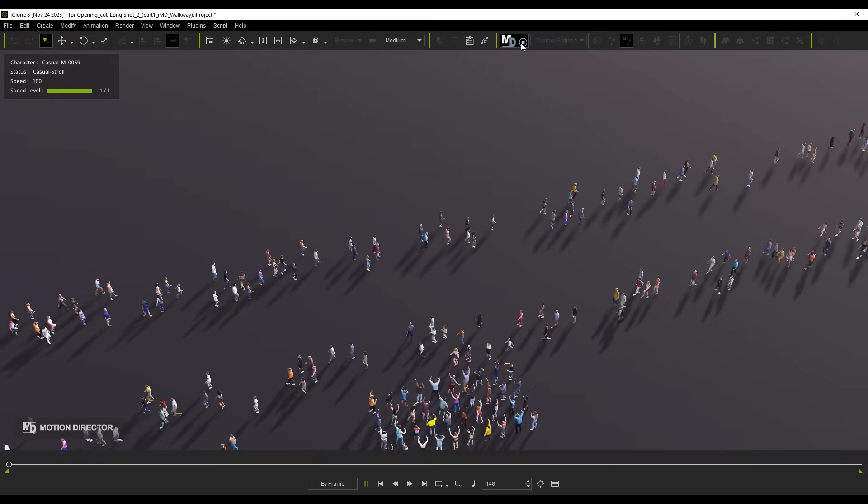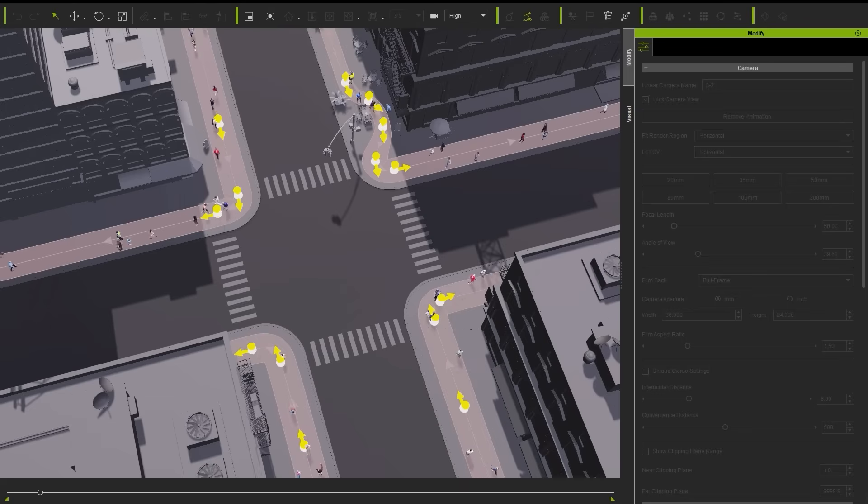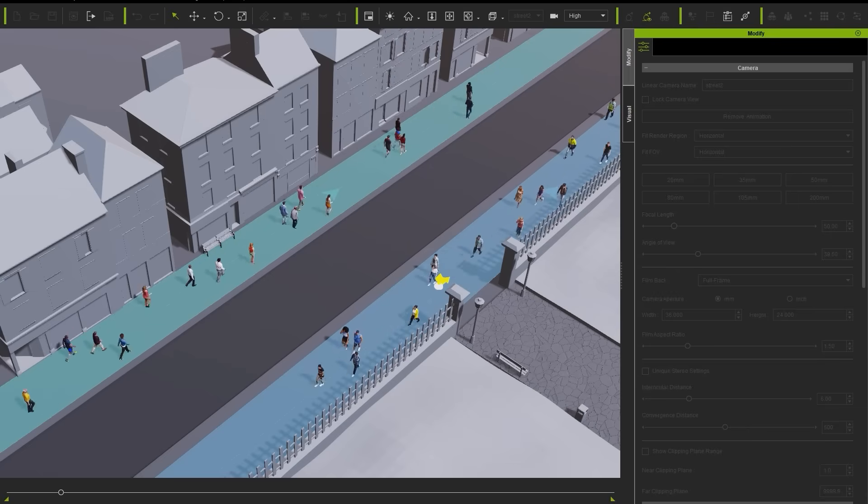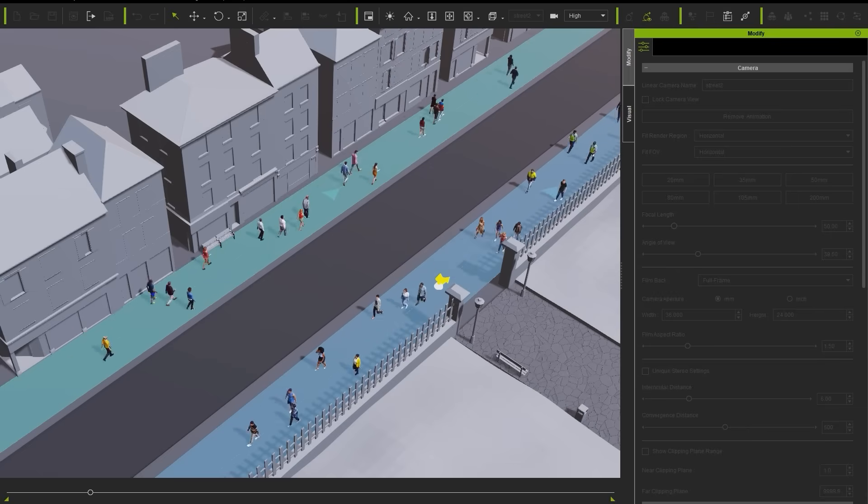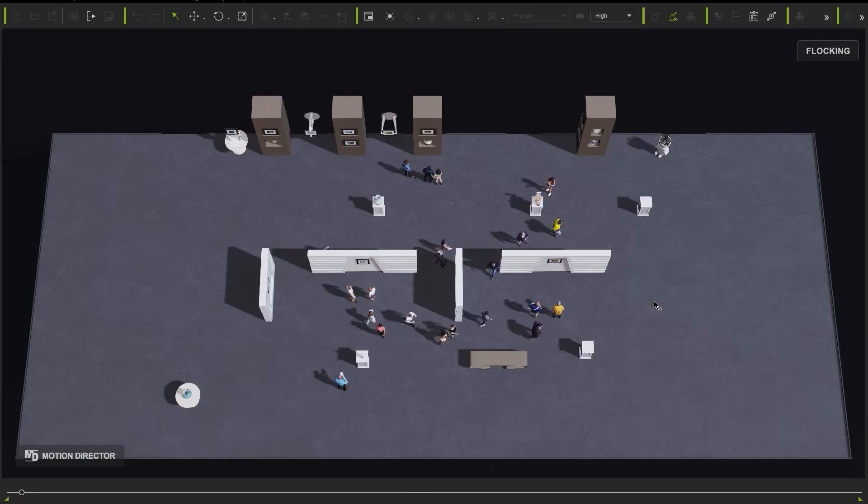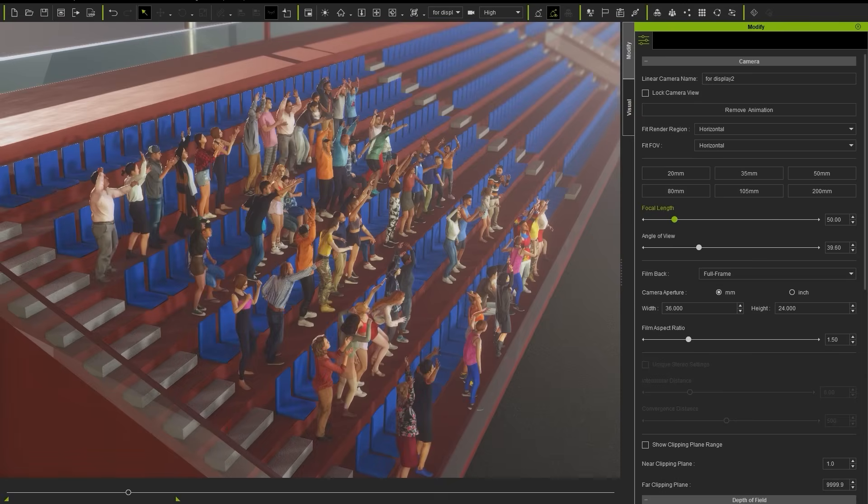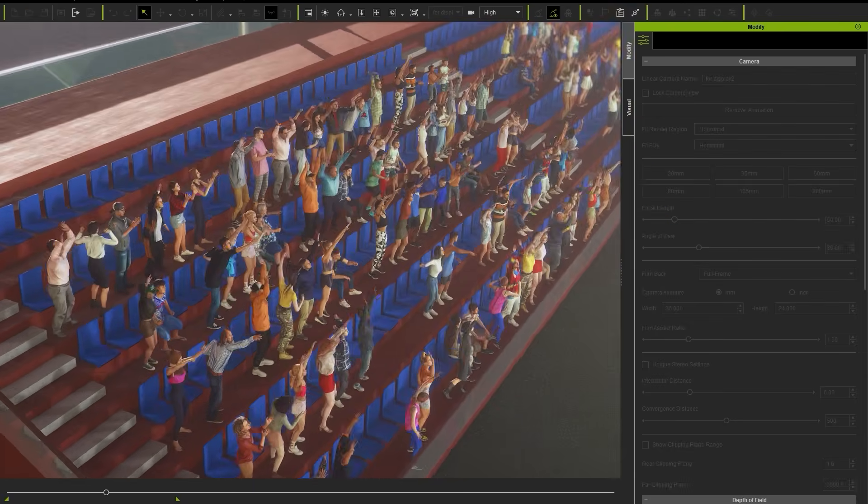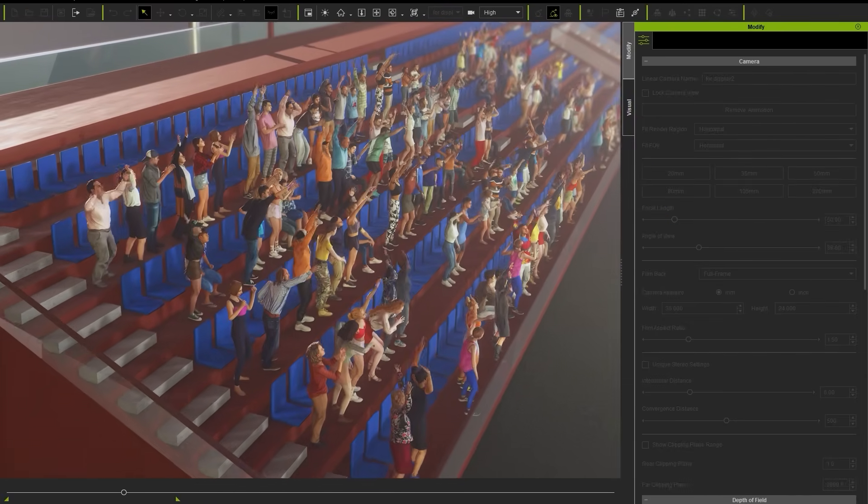Hey everyone, in this tutorial we're going to cover the basics of the brand new crowd simulation toolset with iClone 8.4. Most features of crowd sim are based on Motion Director, which helps to improve and streamline the crowd generation and control processes.